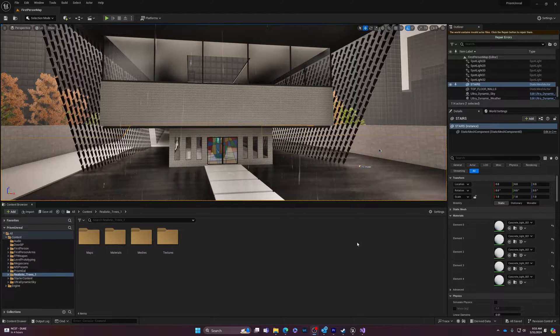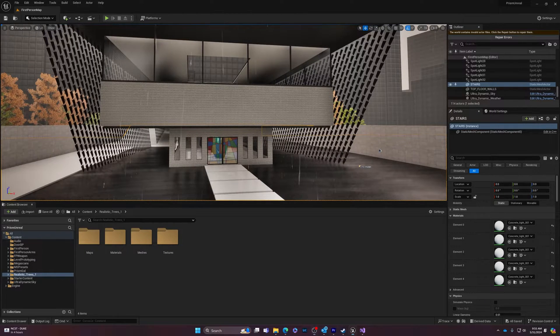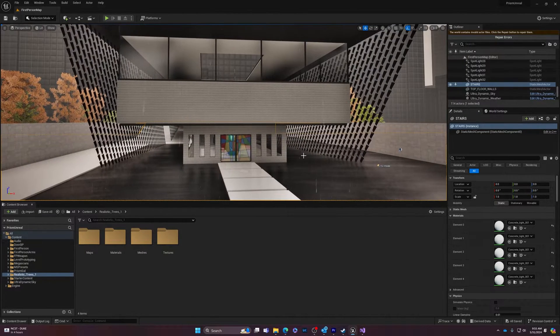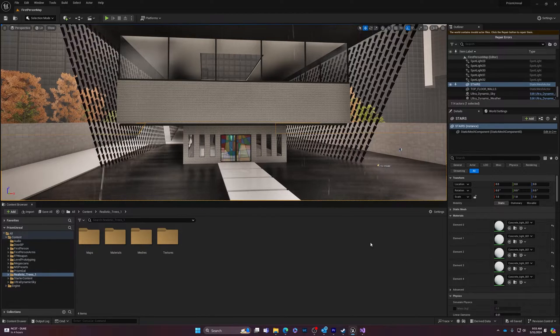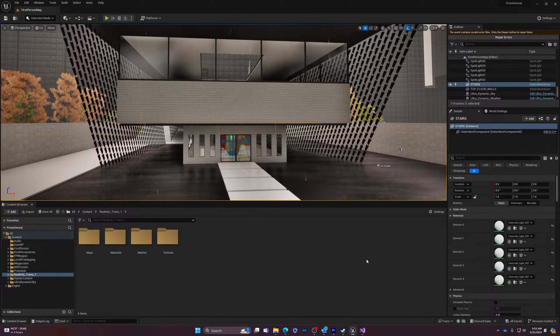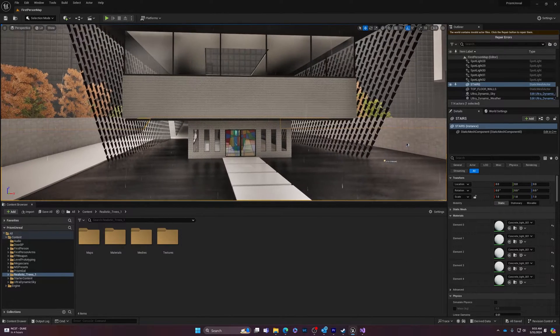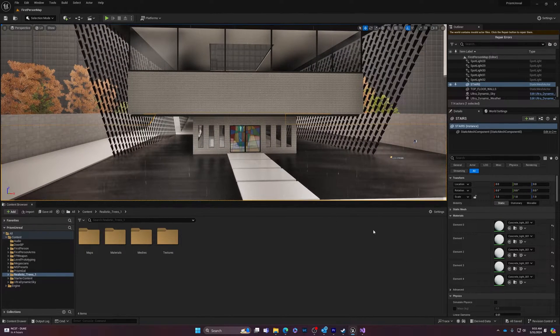All right, welcome back everyone. So today what we're going to do is talk about packaging your project as an executable file for PC and also for Mac. This is going to be a PC, but I will allude to the processes for the Mac.